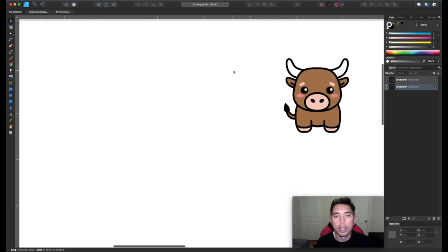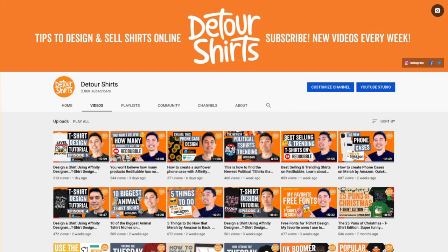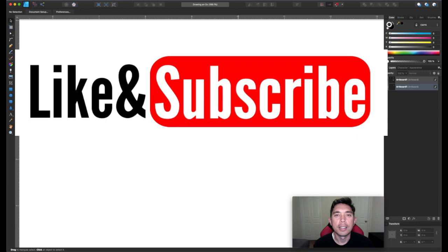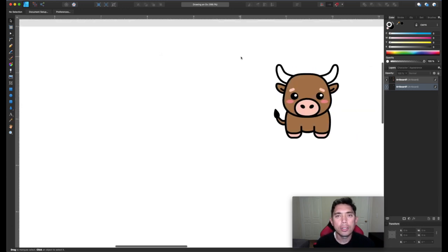Before we get into that, my name is Juno. For those of you that are new to the channel, I'm a graphic designer and a t-shirt designer. On my channel I teach and help you design and sell t-shirts online. If that's something you're interested in, please follow me, like and subscribe, and don't forget to click that notification bell so you'll be notified when my next video is. And stay tuned to the end.